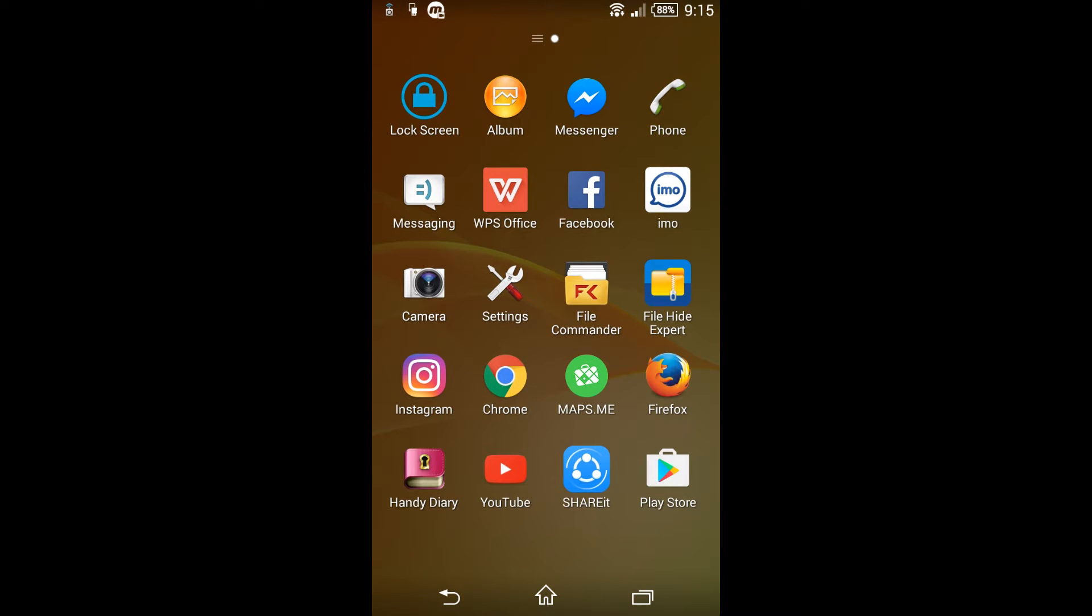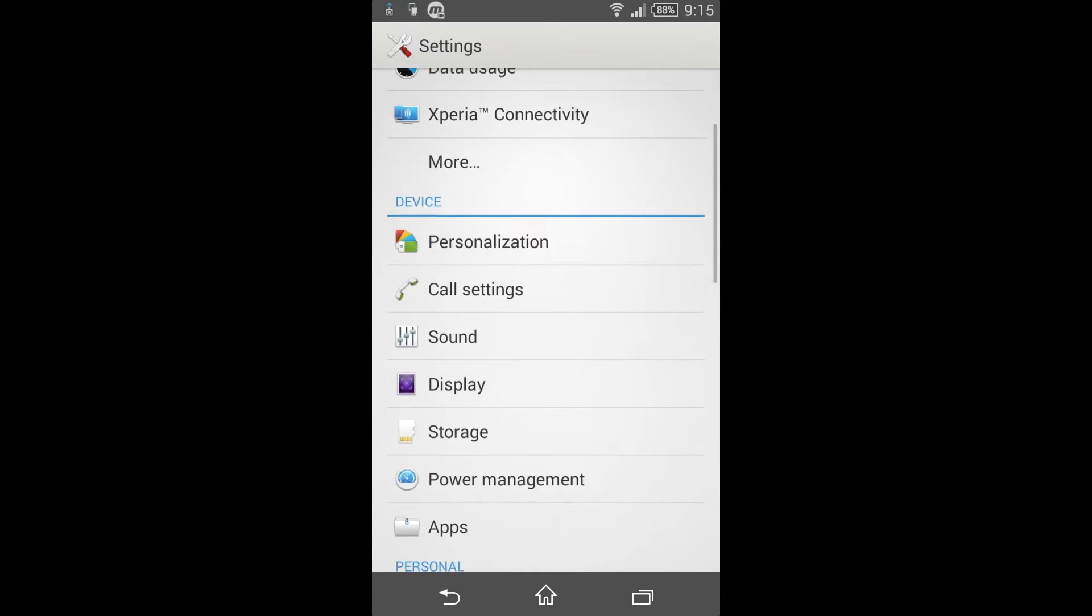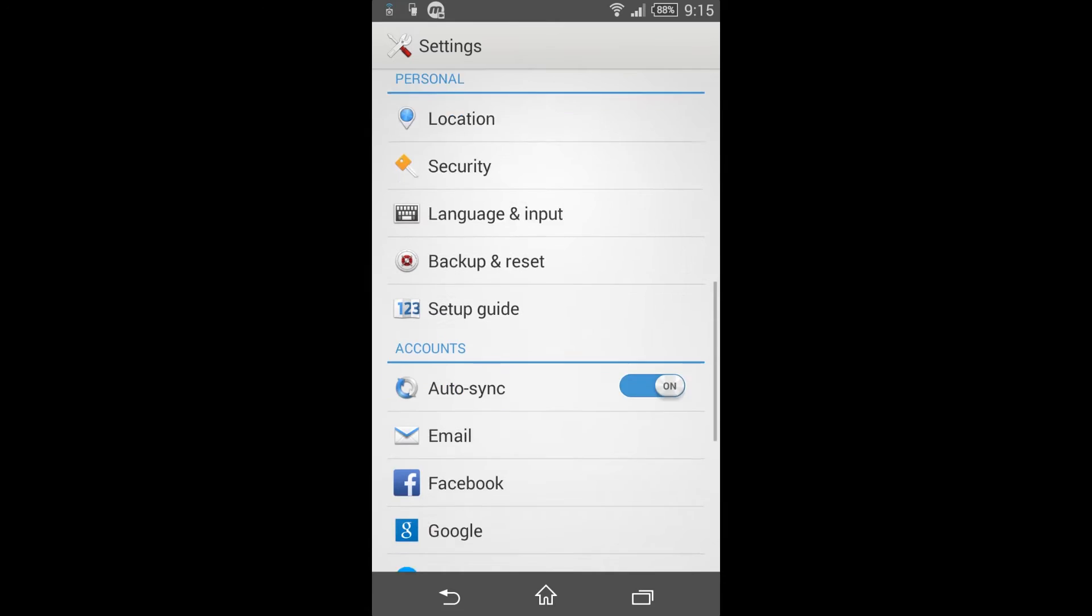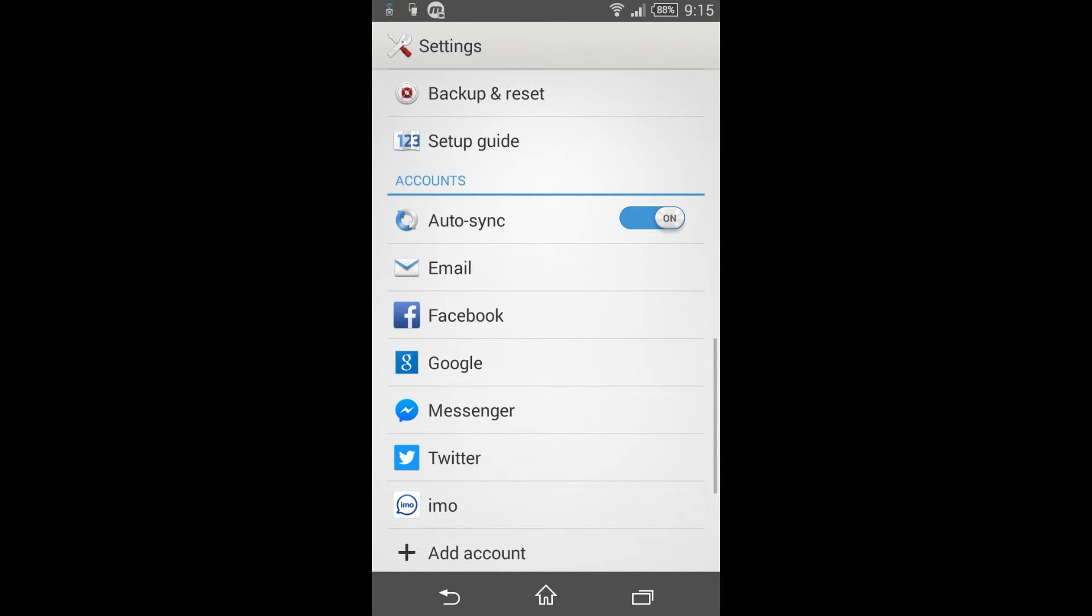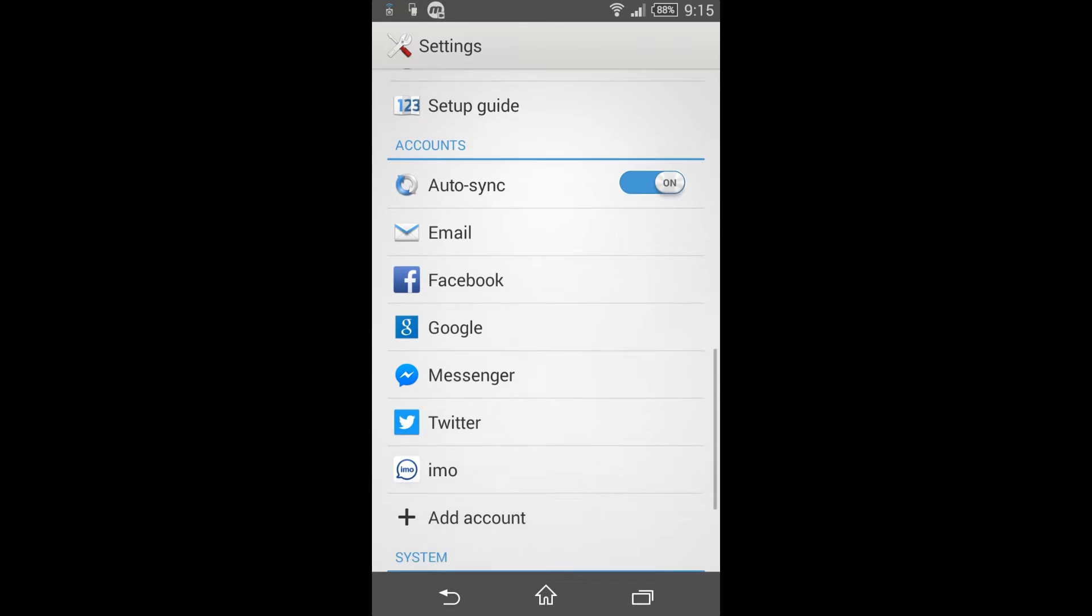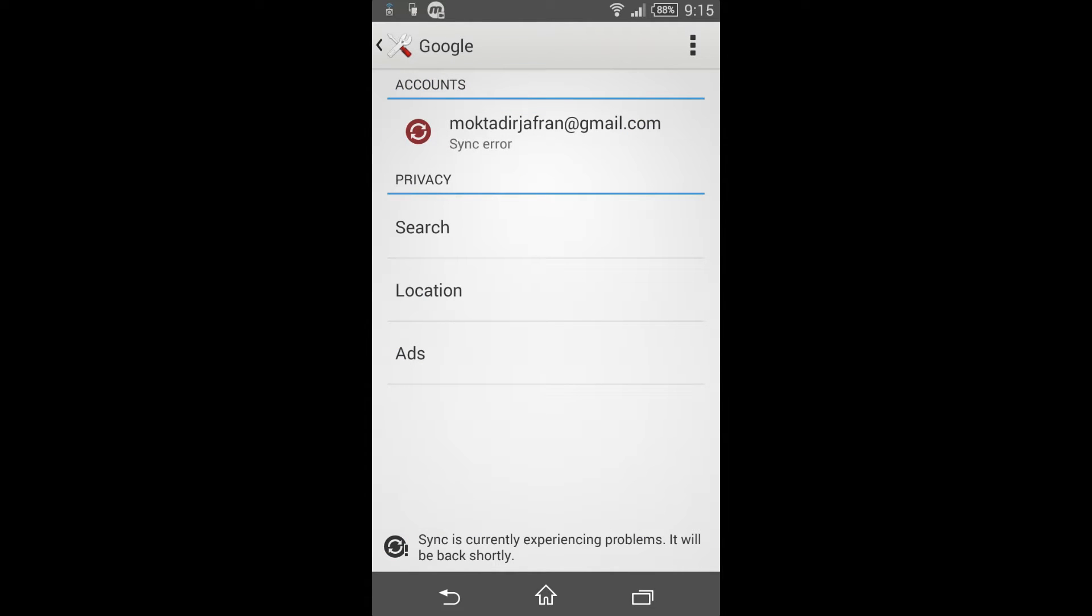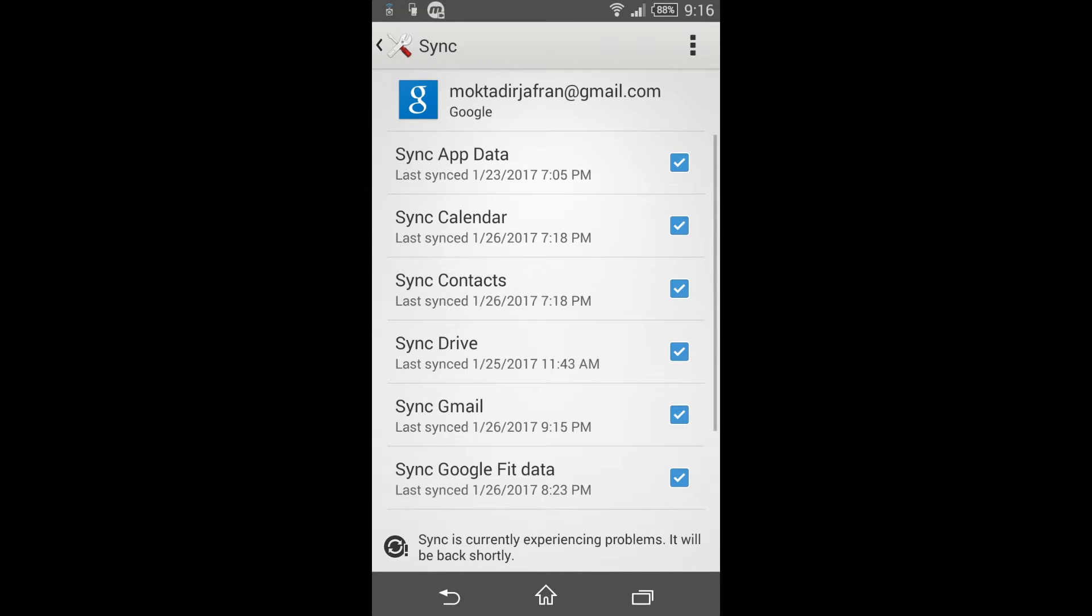Go to settings, go to accounts. Here click on Google, then click on the Gmail account at the right upper three-dot icon.